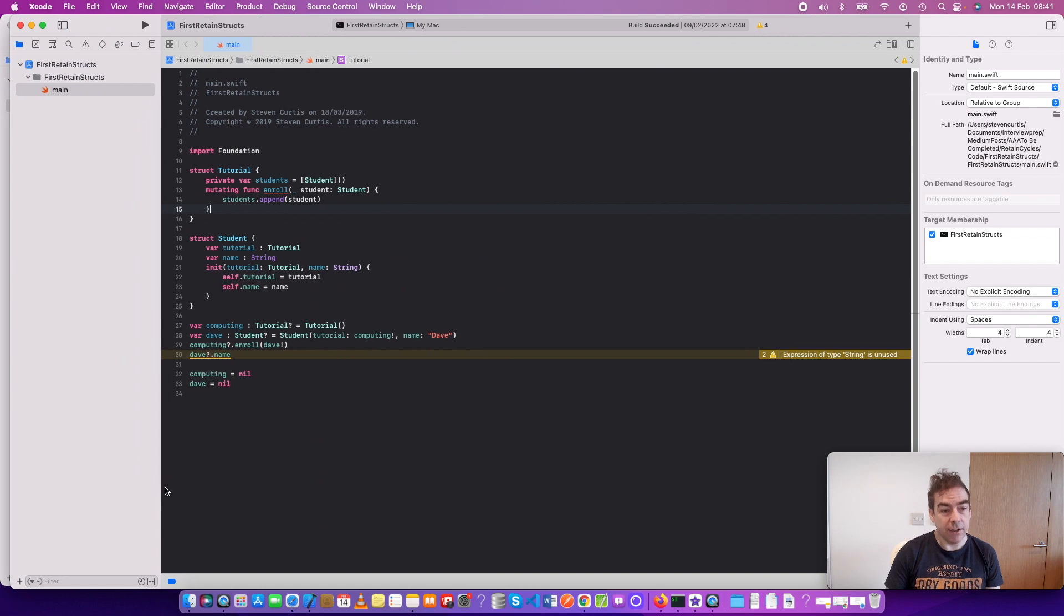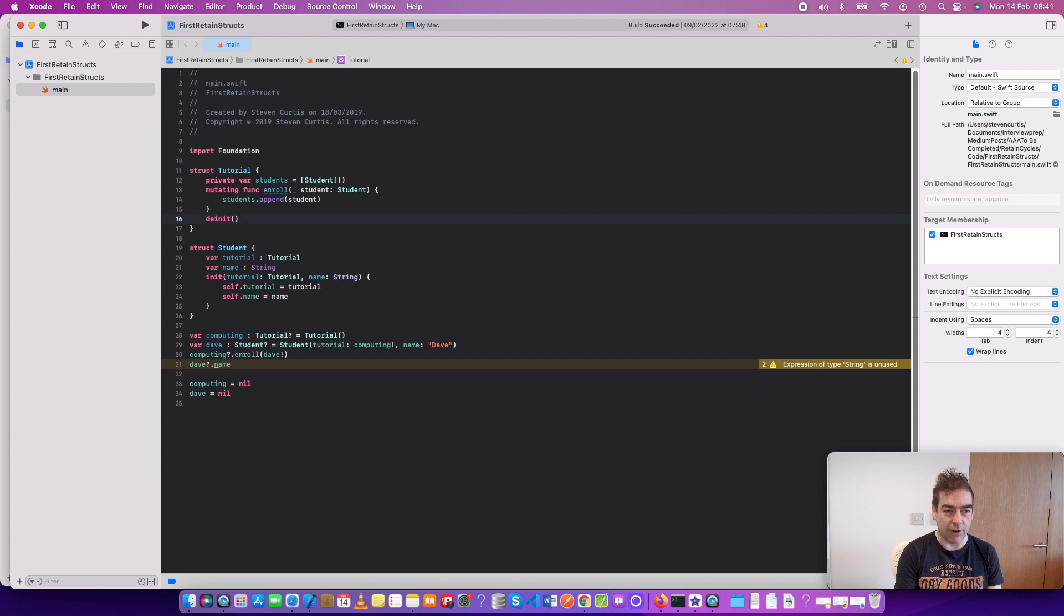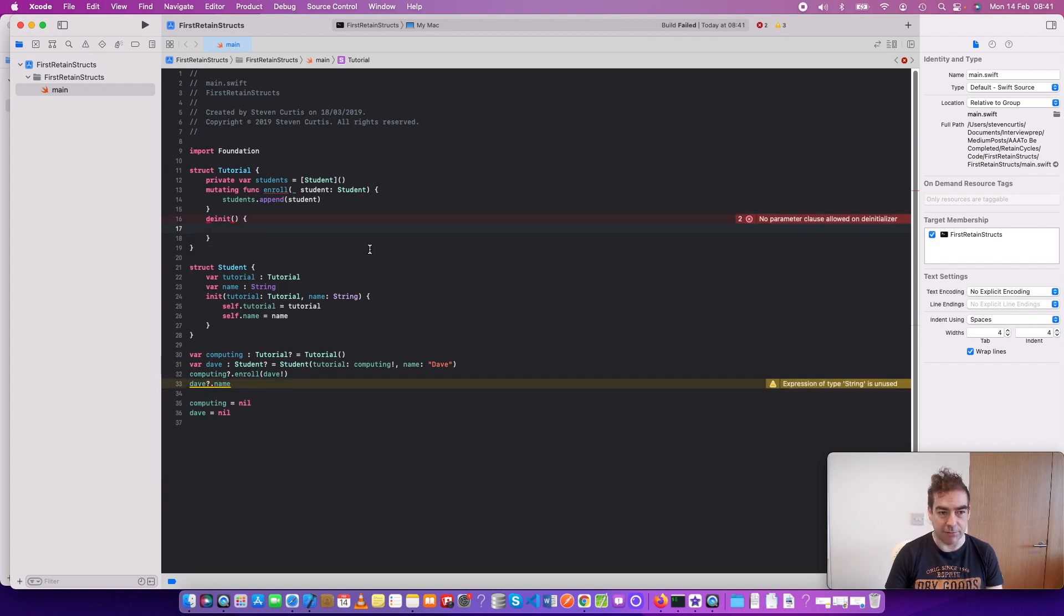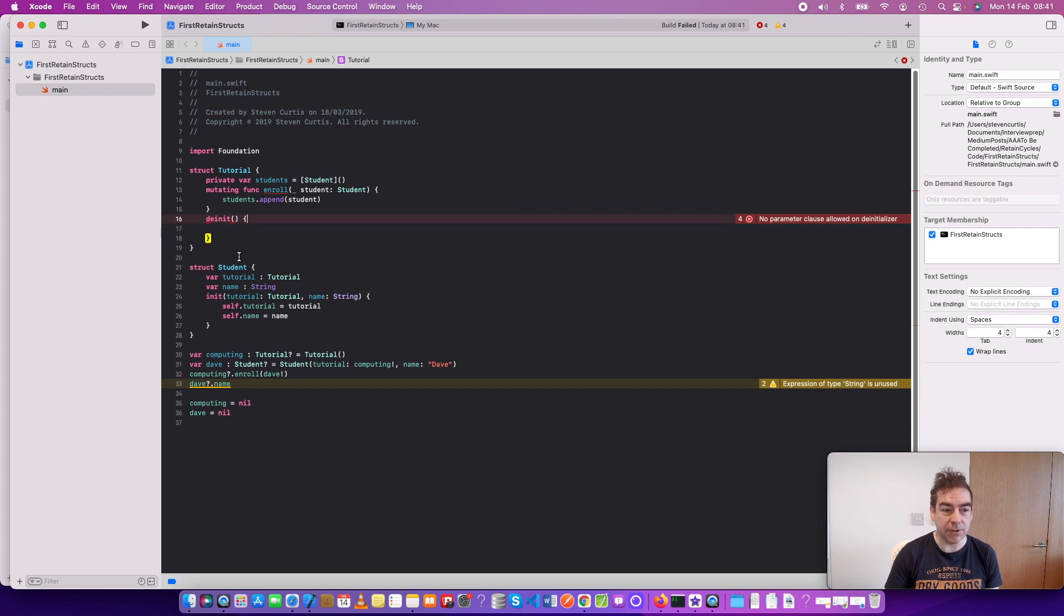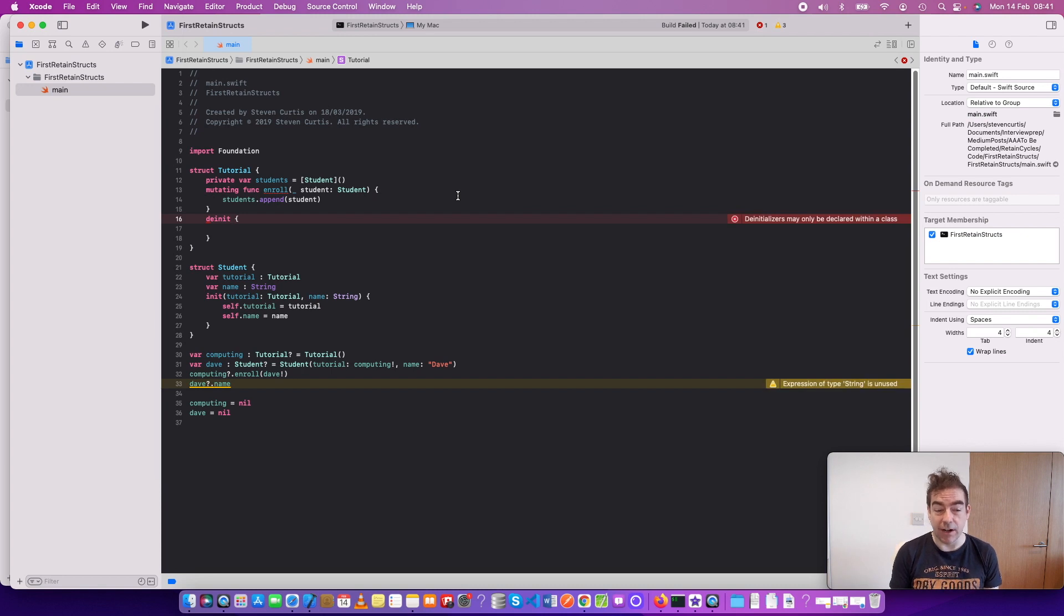The thing is, with structs, de-initializers don't actually make any sense. They're not supported in Swift because they're only allowed within a class.